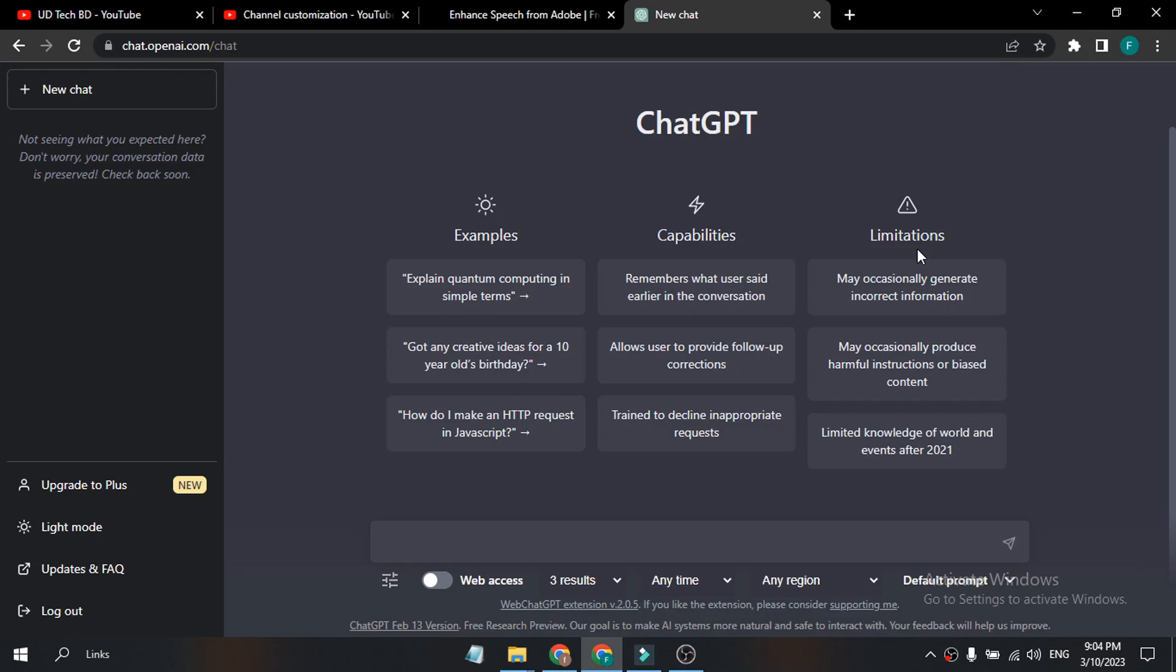Hello everyone, in this quick tutorial video I'm going to show you how to give your ChatGPT live internet access or connect to the internet. As you can see, here's an option called web access, and I got some three results anytime in any region.